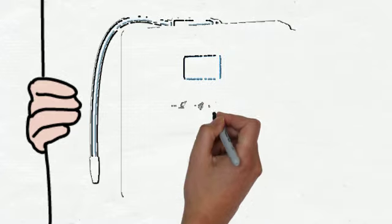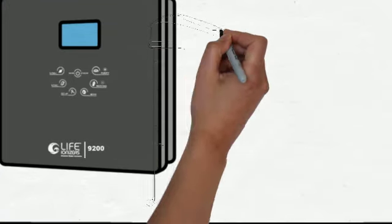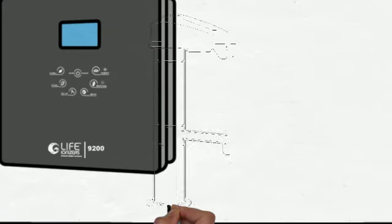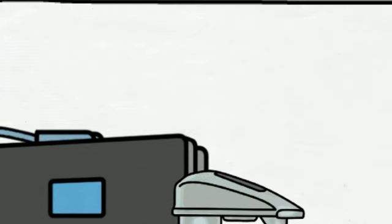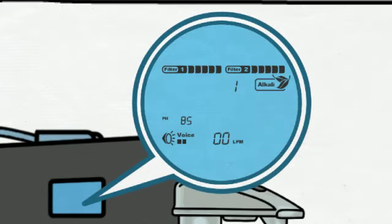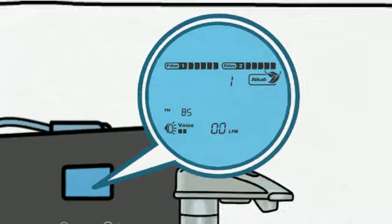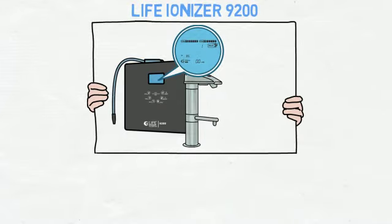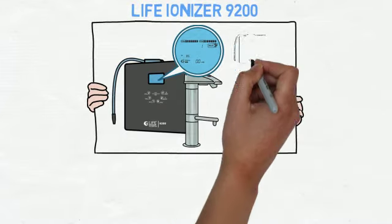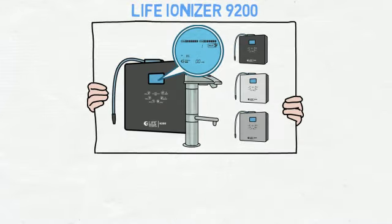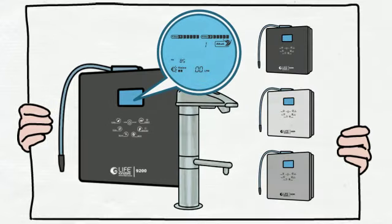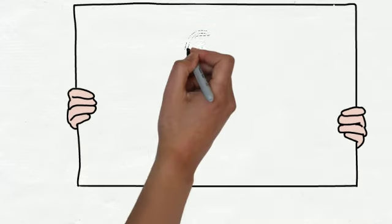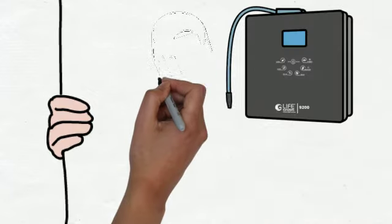It's fully convertible from countertop to under the counter with a beautiful brushed stainless steel faucet. It has a full color LED display with automatic voice prompting which makes it super easy to use. It comes in your choice of black, white or silver. This model is the industry leader and comes with today's most advanced ionizer features.